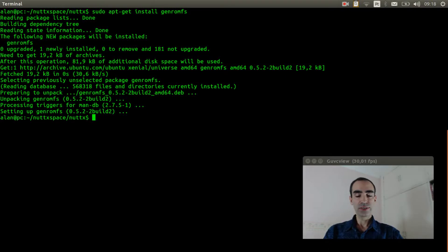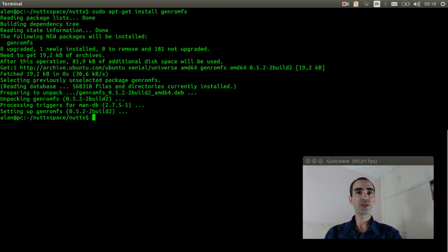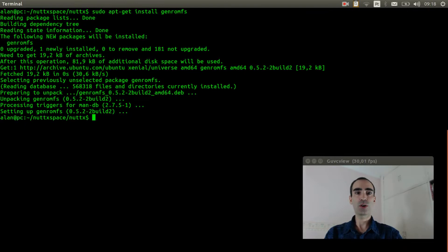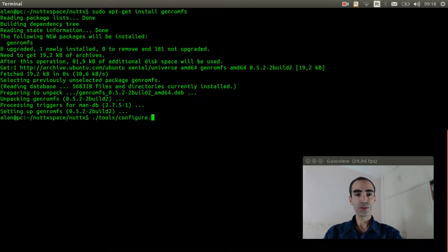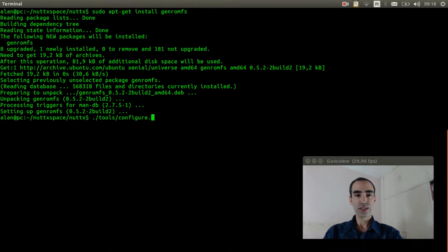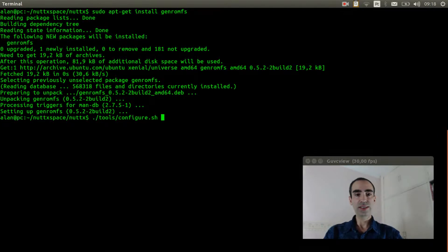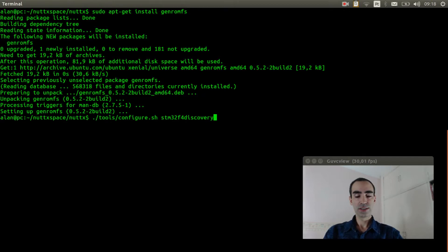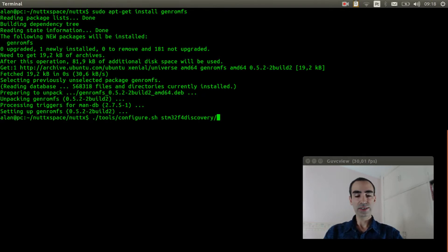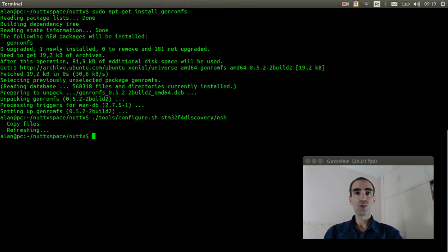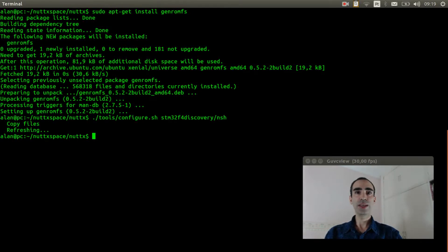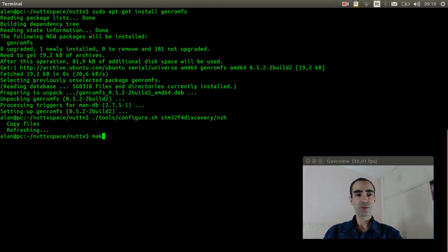First we need to configure the stm32f4 discovery board. Execute tools/configure.sh stm32f4-discovery/nsh. We need to run make menuconfig to select the options to enable the init script in NutX.